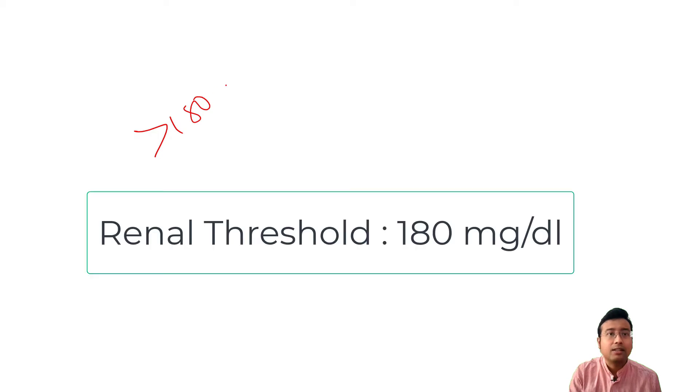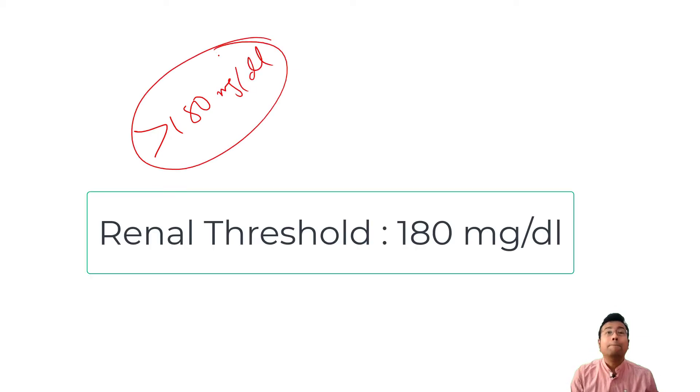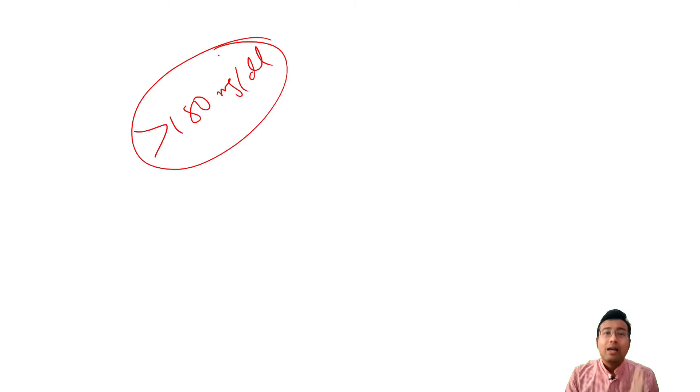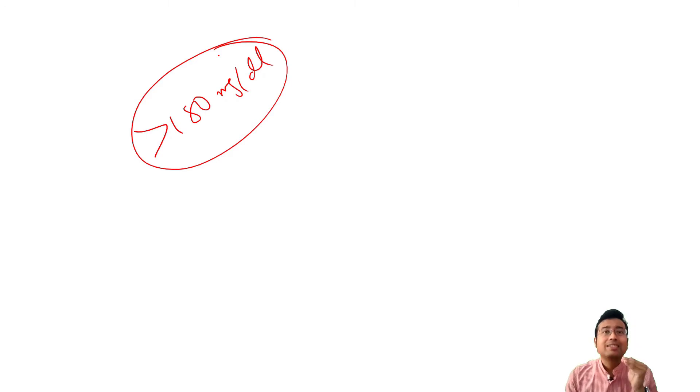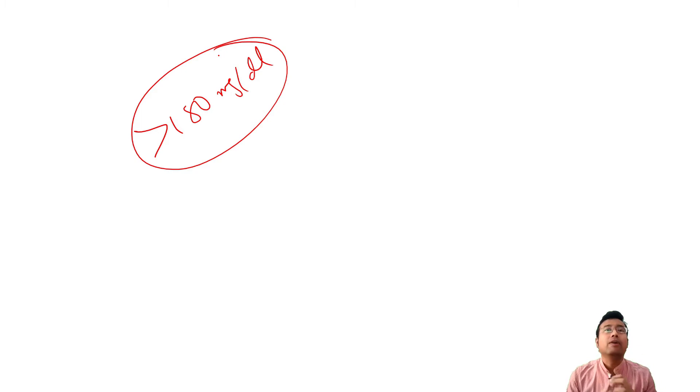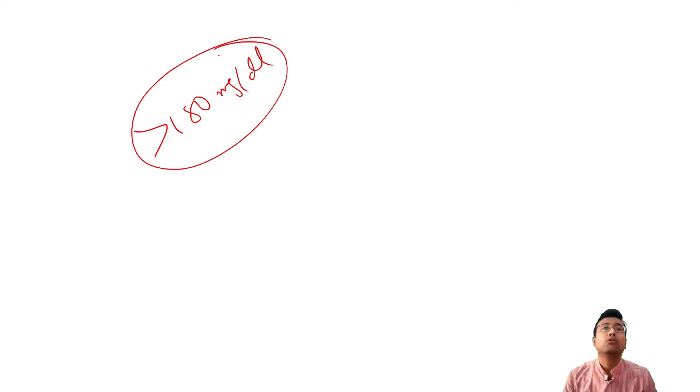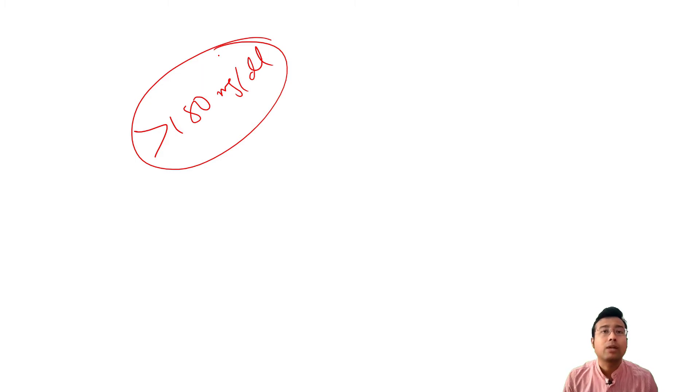that is the renal threshold, this is the renal threshold level. But it means whenever glucose crosses this value, kidneys fail to reabsorb. Below this kidneys are excellent, capable of reabsorbing glucose and no glucose will come out in urine, there will be no glycosuria.